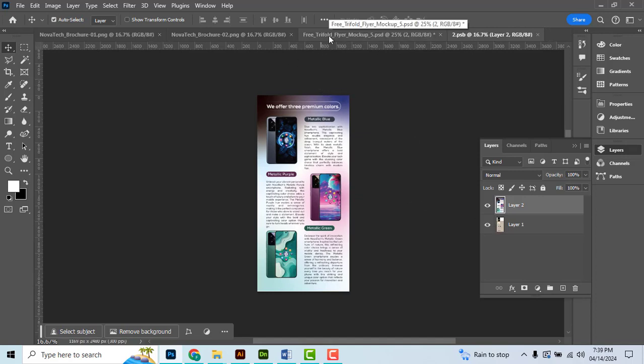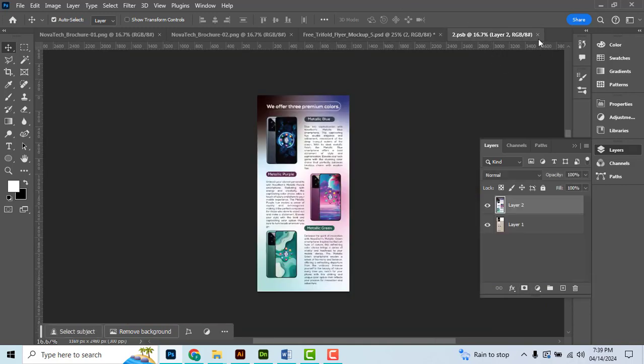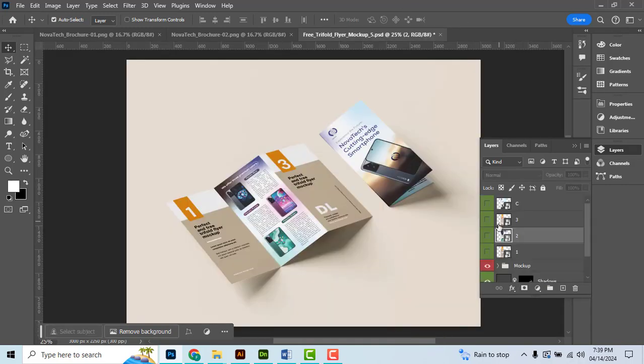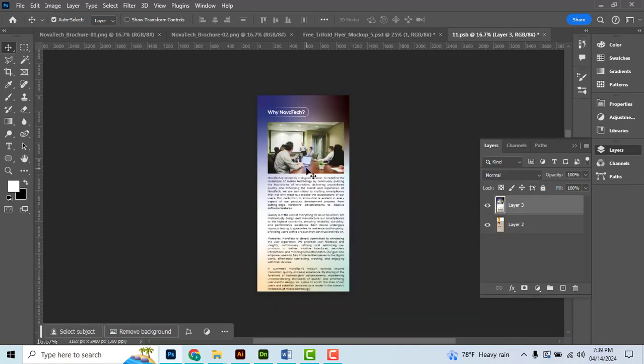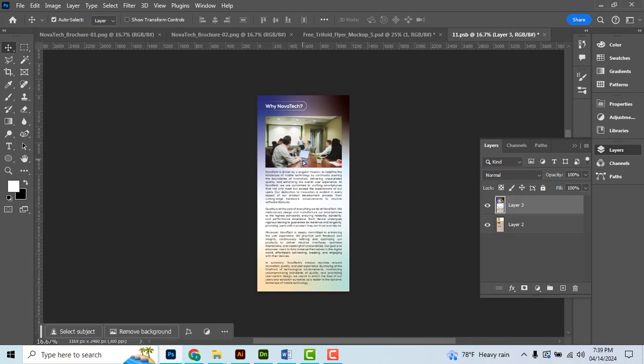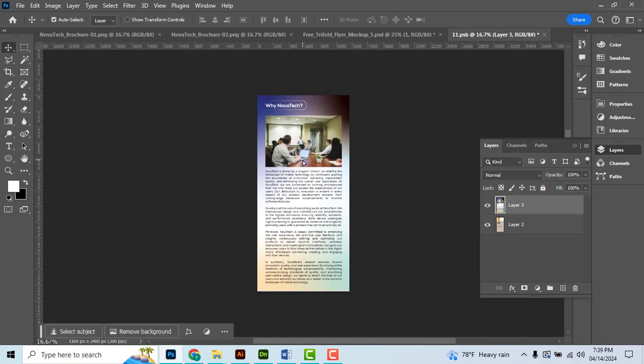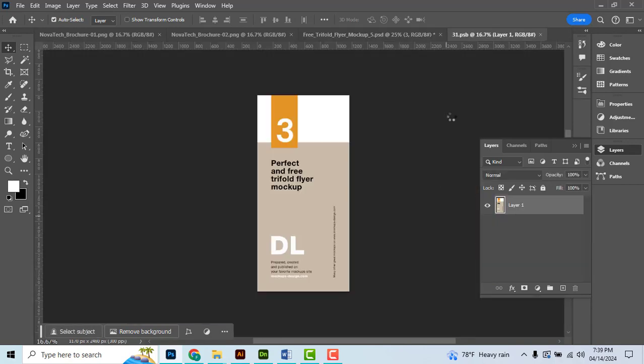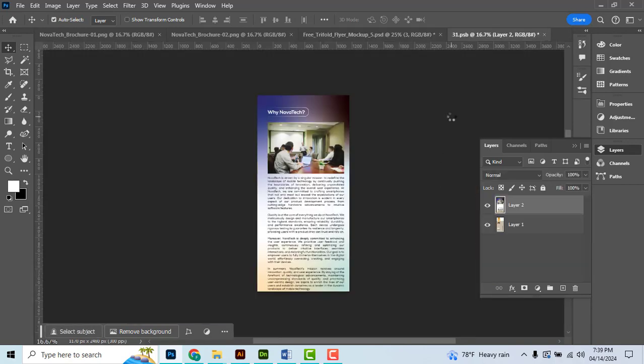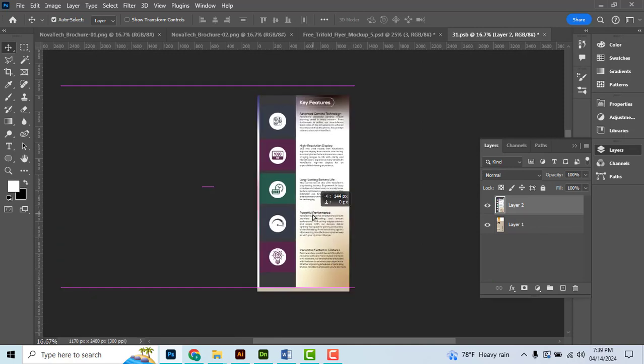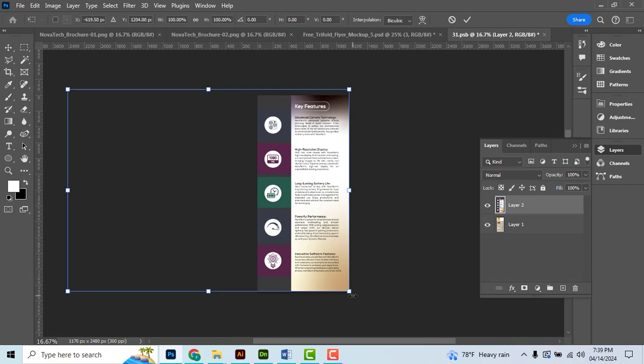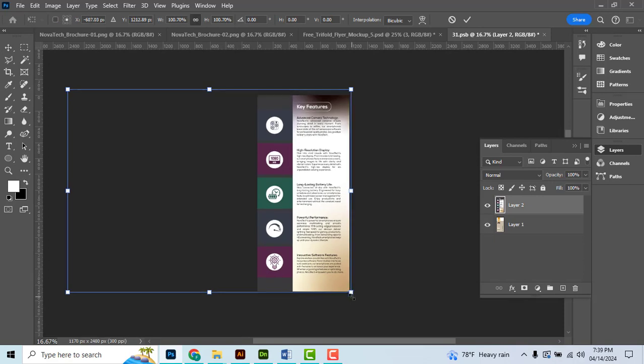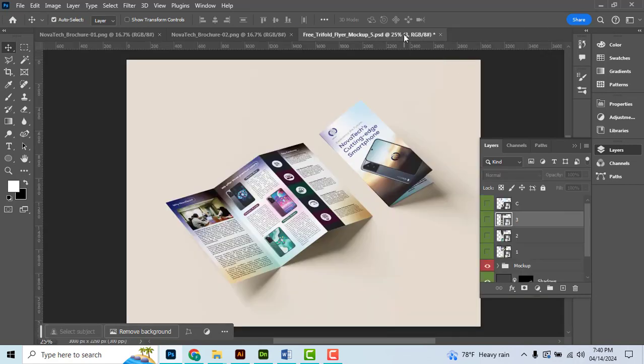You have page one and page three. Double-click the thumbnail for page one, paste the design, hit save, and close the file. Now do the same for thumbnail three - double-click, Control V to paste the last layer, save and close.